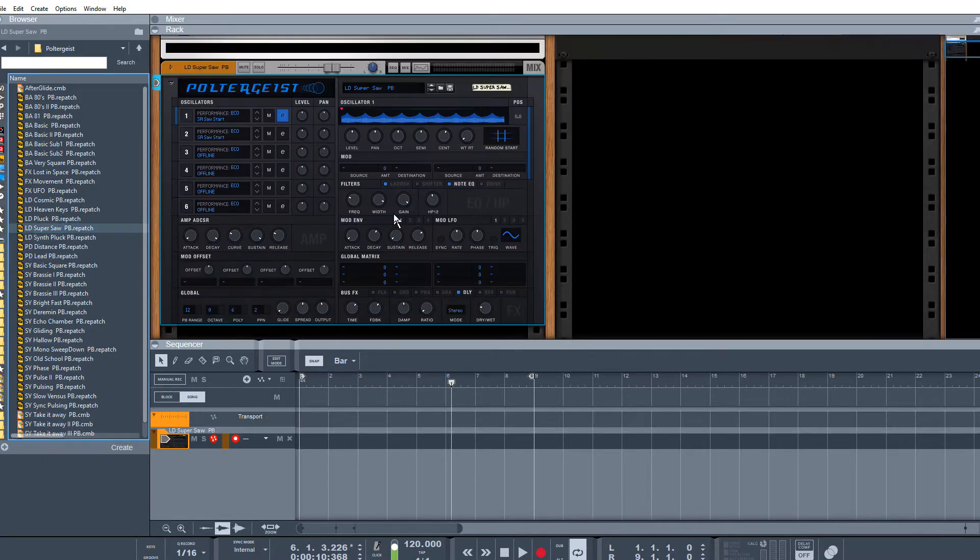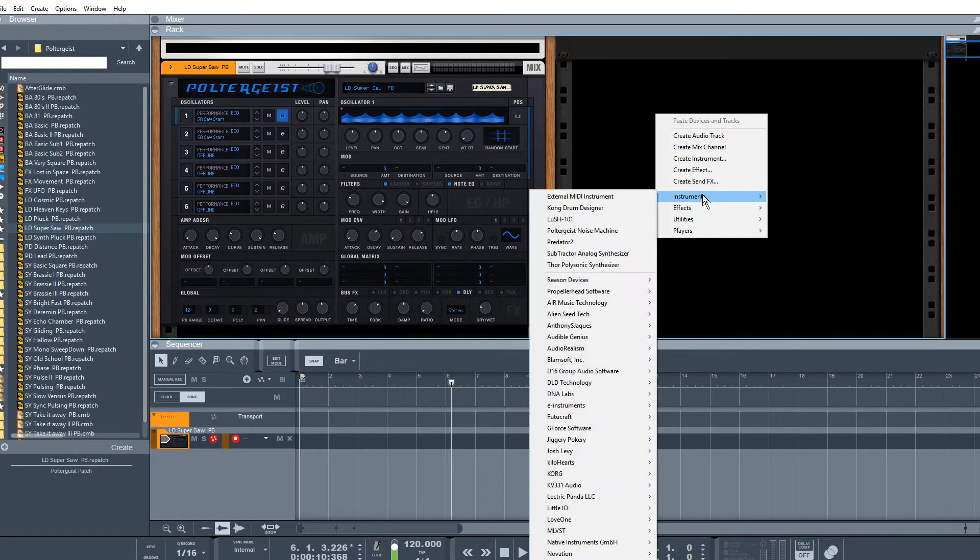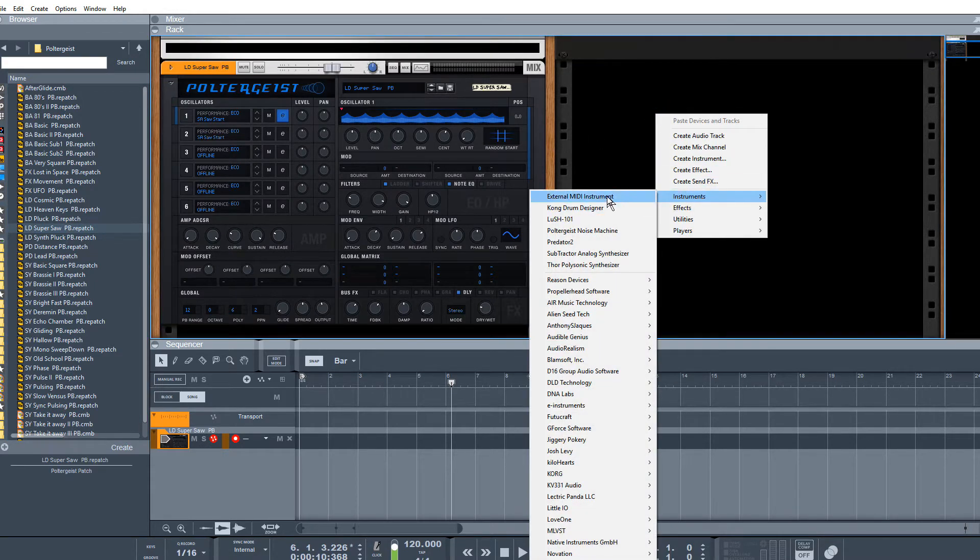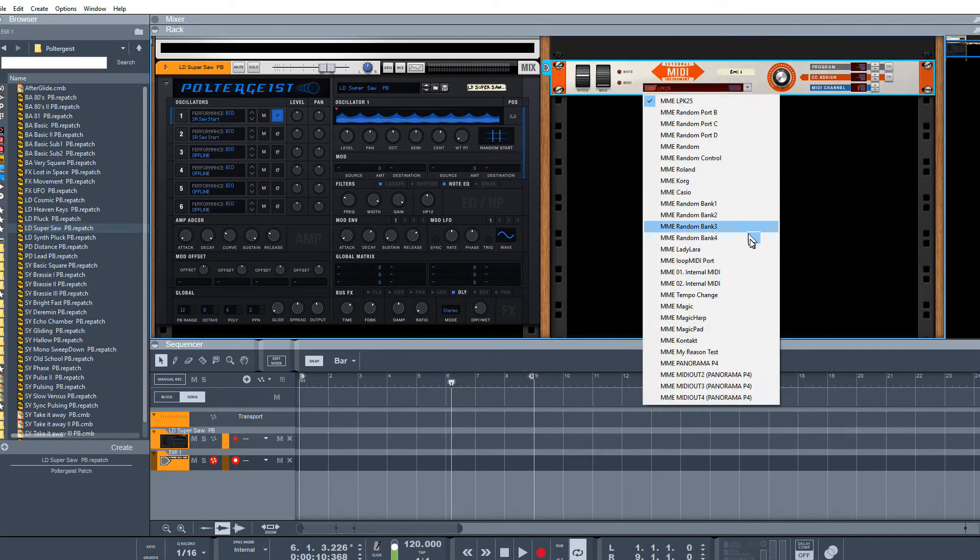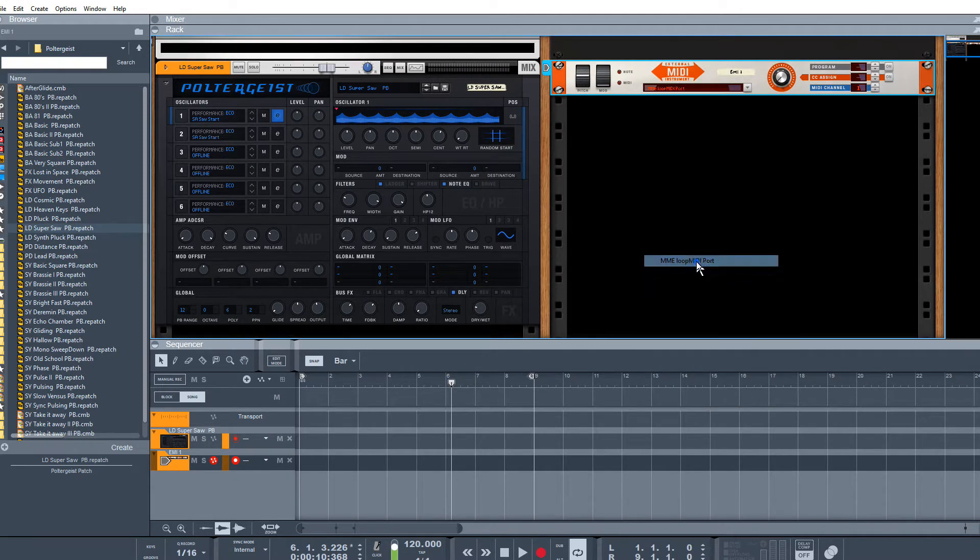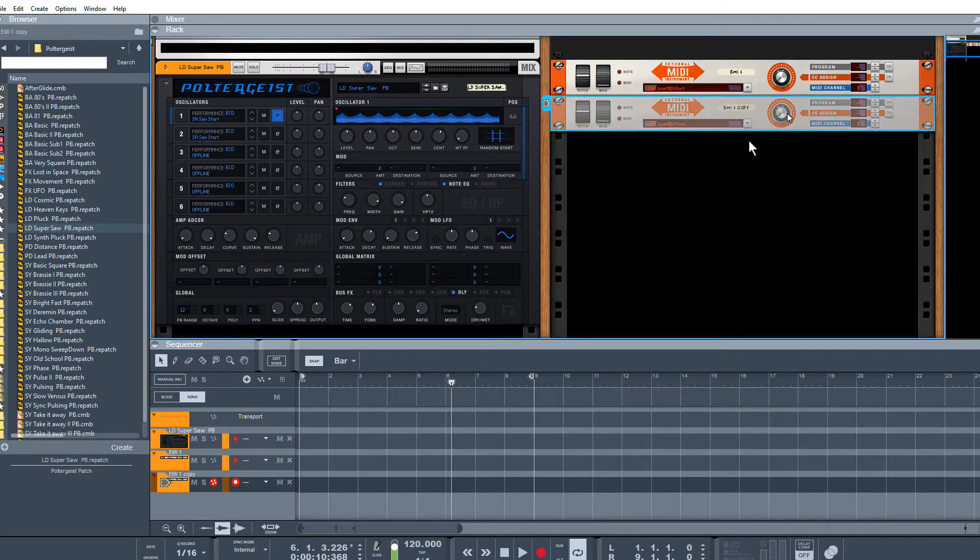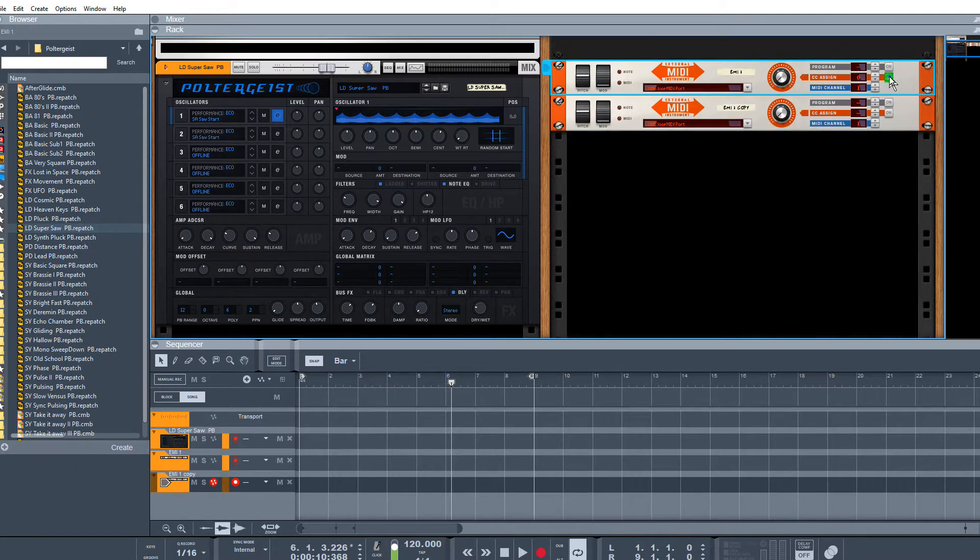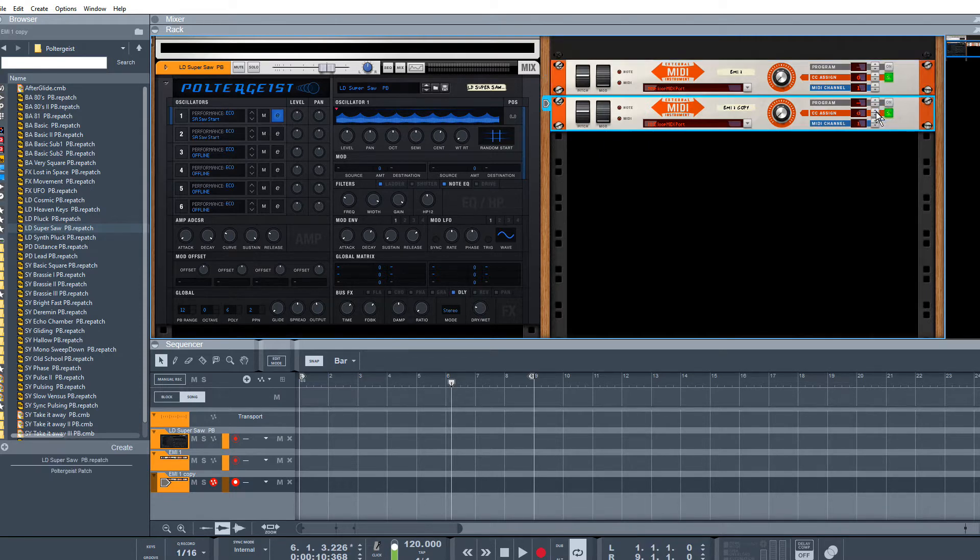So grab any instrument you want, doesn't matter what it is. The next thing we're going to do is create ourselves a MIDI track, select our MIDI loopback port—that's my test one—then duplicate that. On the first one I'm going to have that point to CC0, and the next one on my CC assignment I'm going to have that point to CC1.